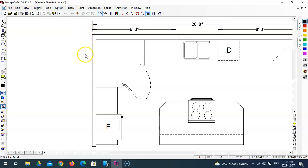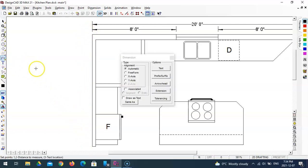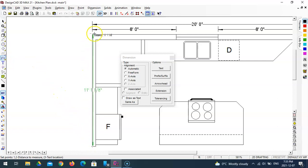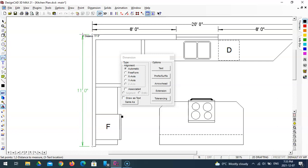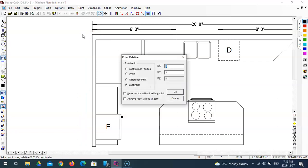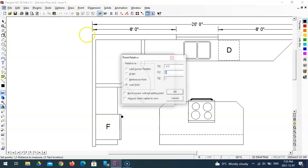Now there's no window or door to dimension to, so we're going to just dimension that wall by selecting our dimension tool, snapping to the ends of the wall, hitting point relative and going negative six inches. Tab takes me to the next line where I can go zero, and then I'll press OK.